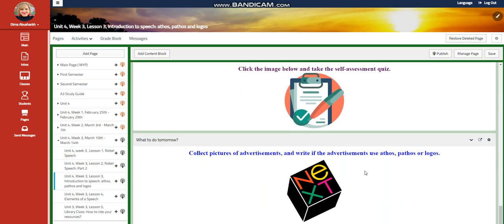A self-assessment, and for what to do tomorrow, I would like you to collect pictures of advertisements, and write the advertisements used, ethos, pathos, or logos.